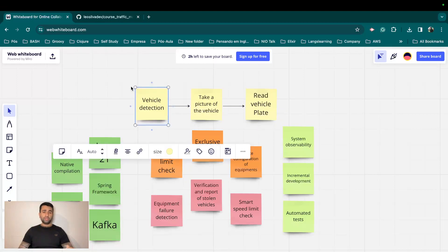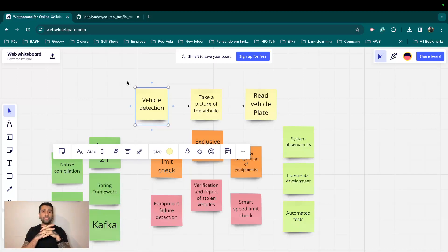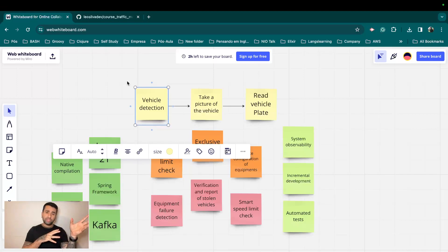So basically, the basic functioning of the application is there will be an application running on a machine. Let's consider this some kind of embedded software which is going to do the vehicle detection, take a picture of the vehicle, and read the vehicle plate.